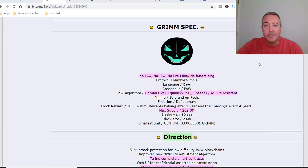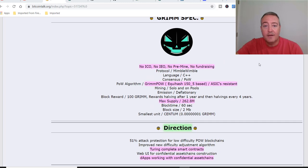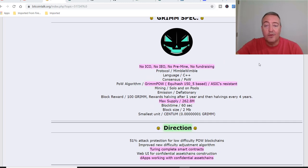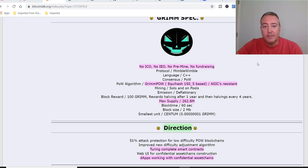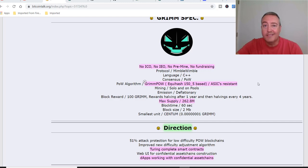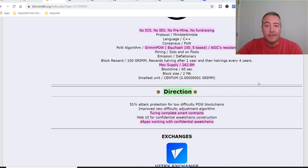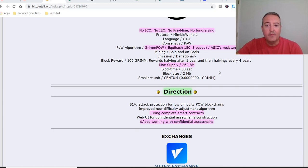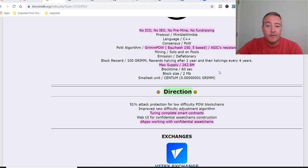Alright, so let's check out some of the specs here on it. It's got no ICO, no IEO, no pre-mine and no fundraising. Proof of work algorithm is Grim power, which is a variation of the Equihash 150_5 and it is ASIC resistant. I like that. Max supply 262 million. A little bit high for my liking, but at least it's not in the billions.